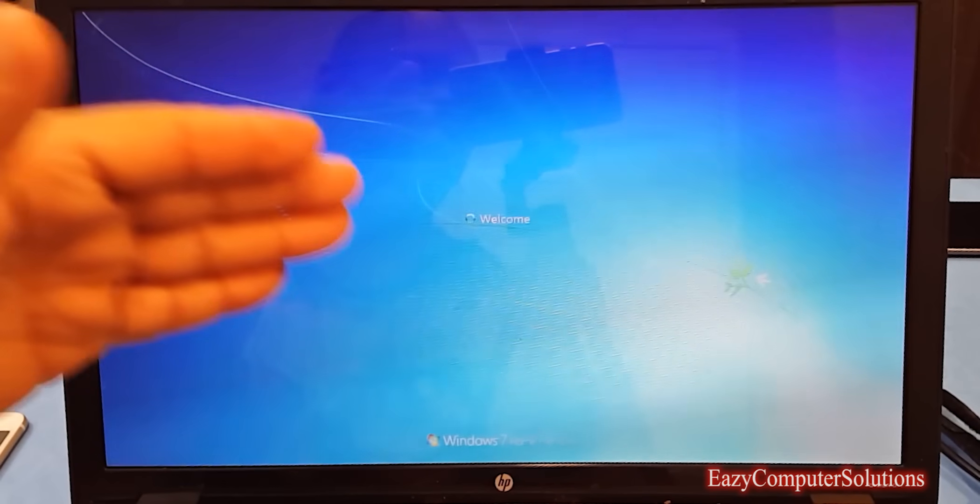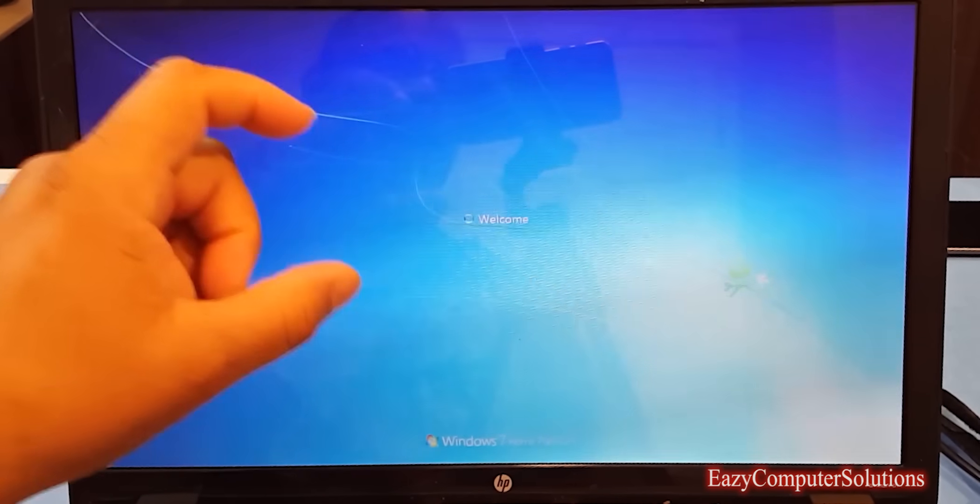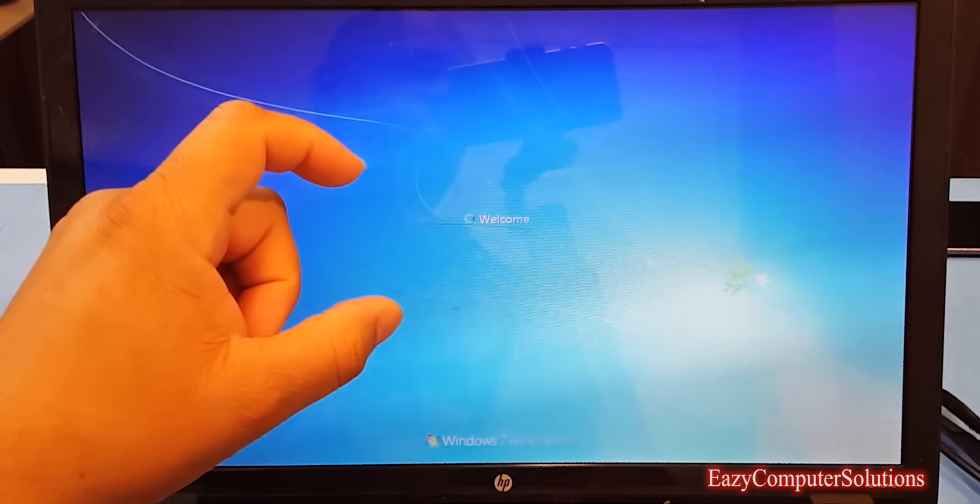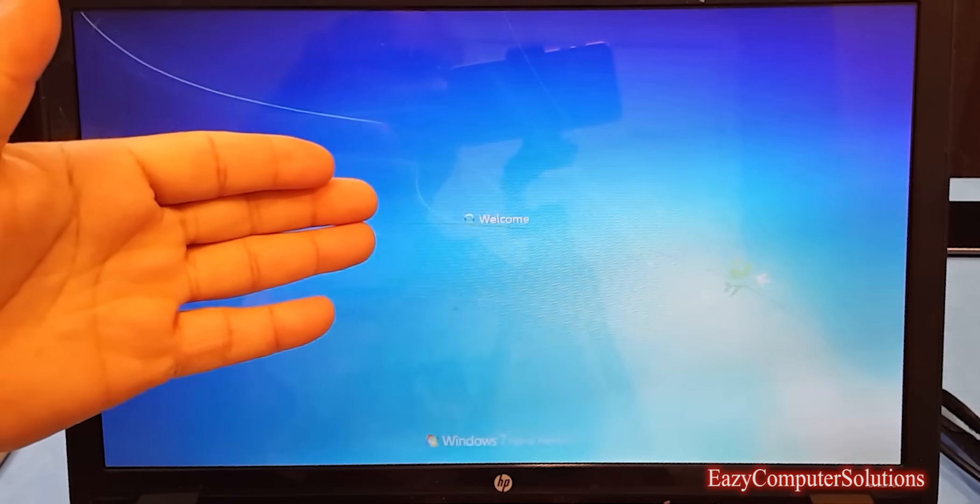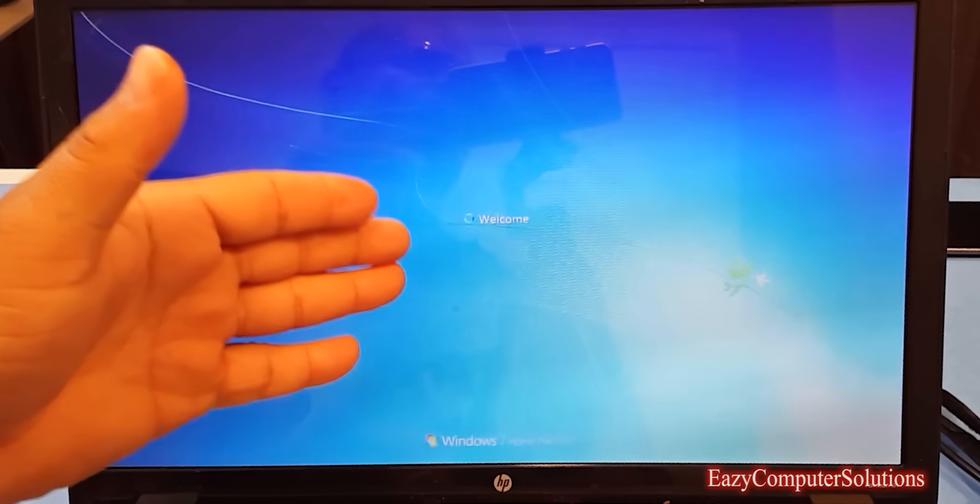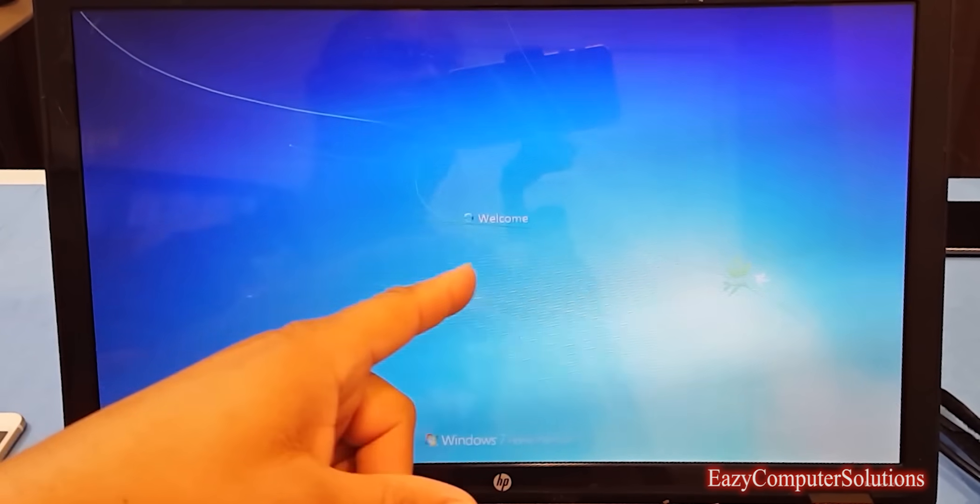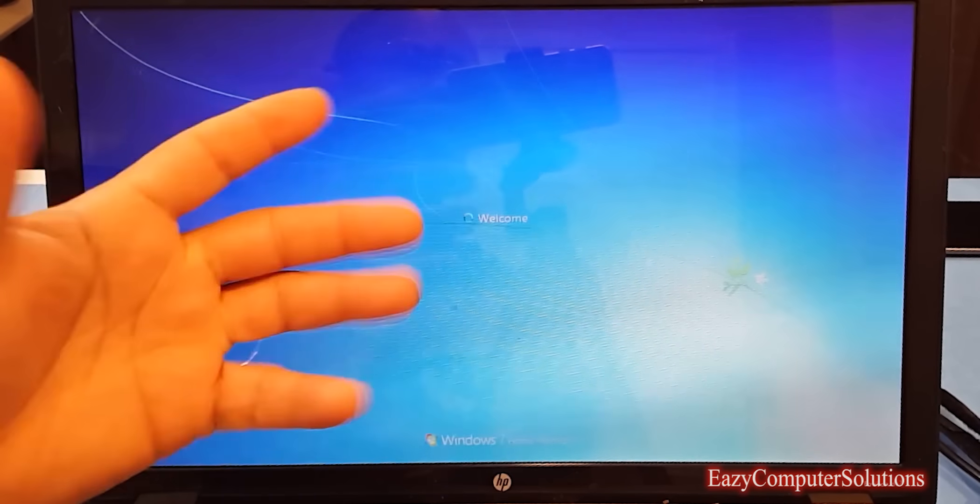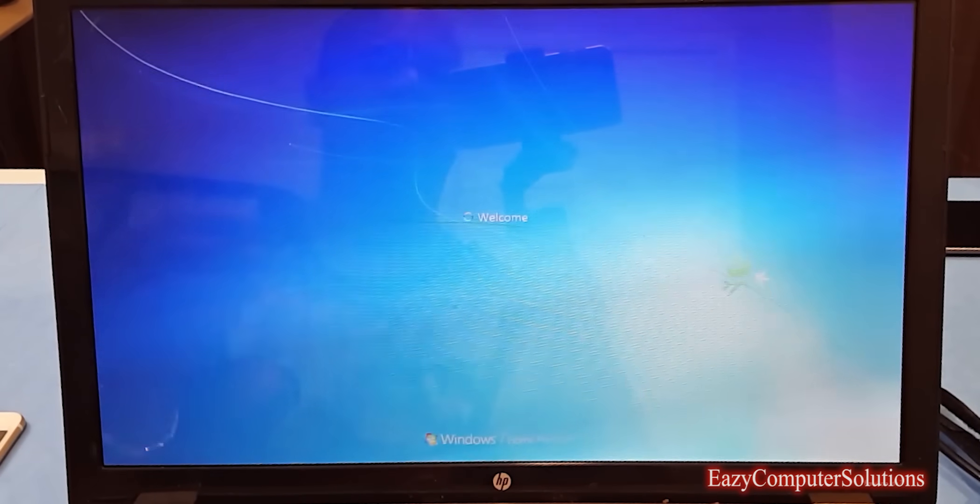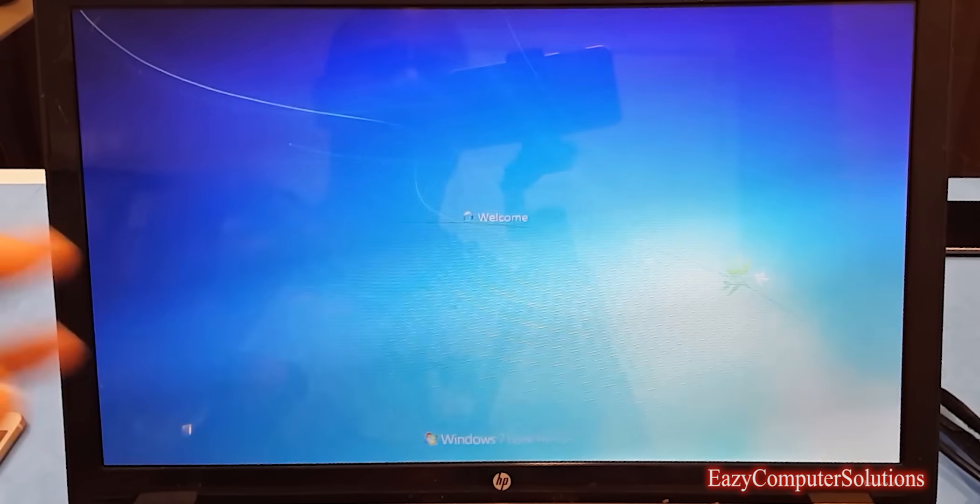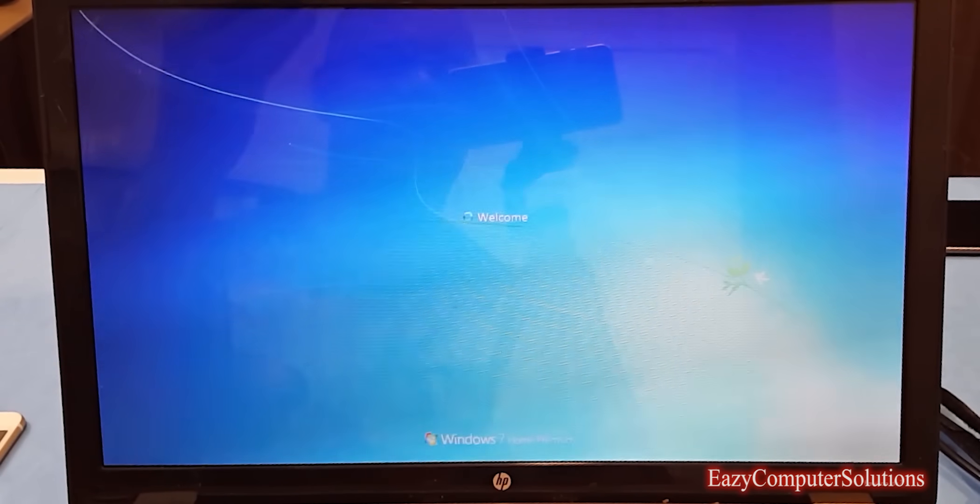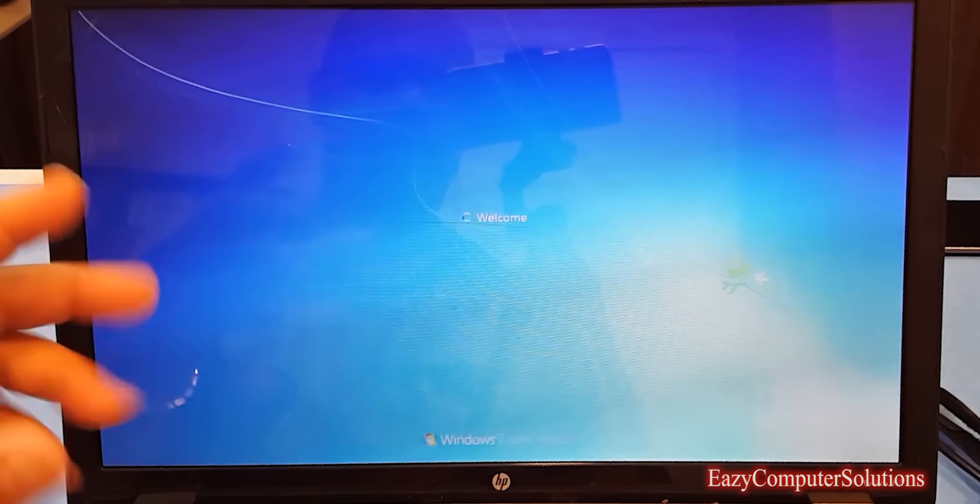Right now we are definitely in a dire state and this computer will not boot up into the OS. This is probably the frustration that a lot of people have. As you can see, Windows is just circling and circling. Nothing's happening.